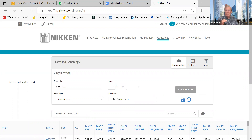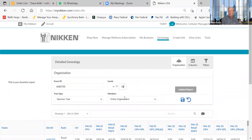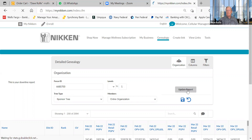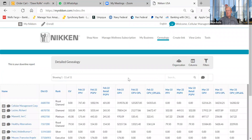The third setting is Organization, which controls how many levels of depth you see. For a smaller group you might want ten or five levels. Because I have a large group, I set it to one level — and I'll explain why shortly. I press 'Update Report.' Note that for some reason the level setting doesn't save when you log in and out, so you'll need to re-enter it each time.